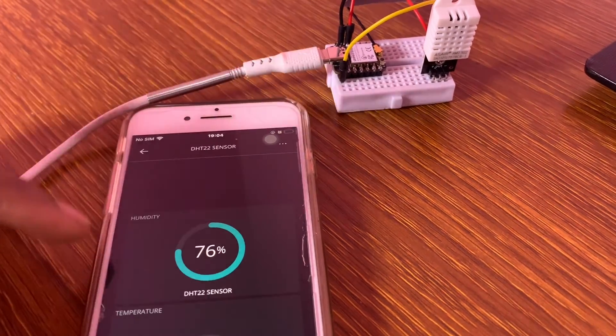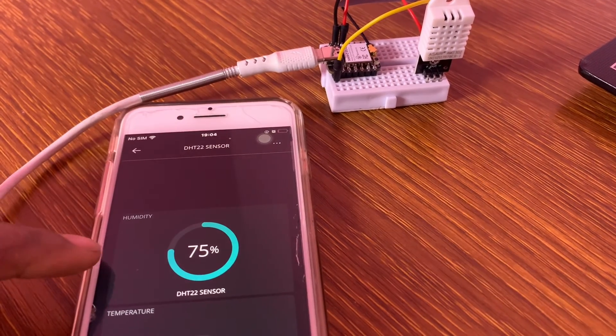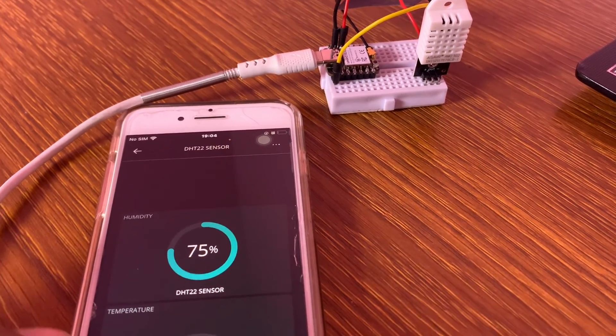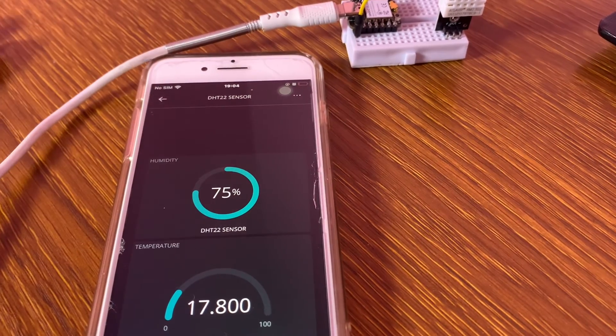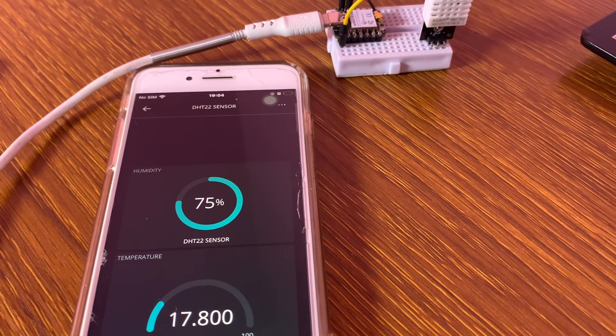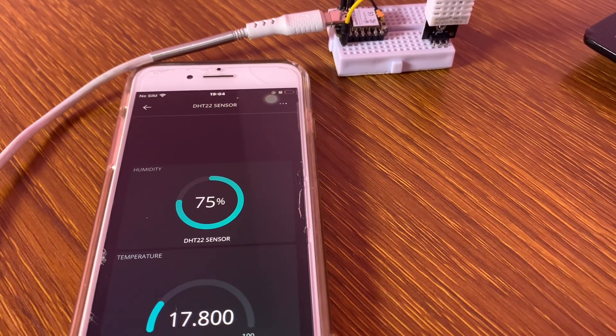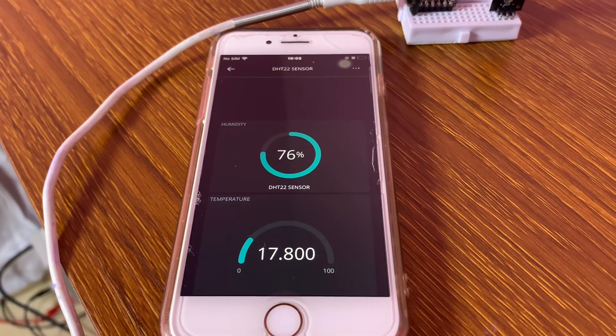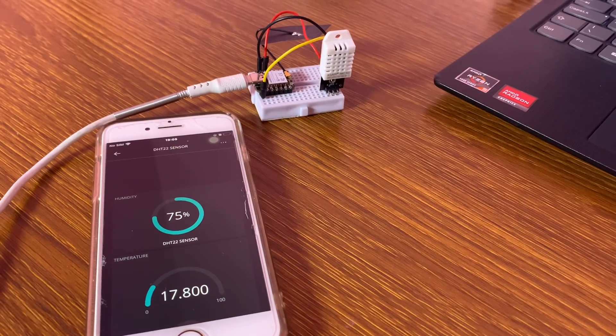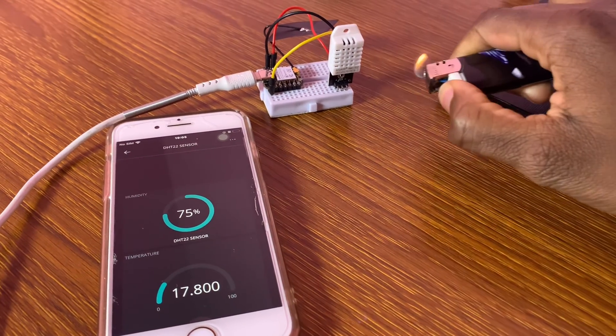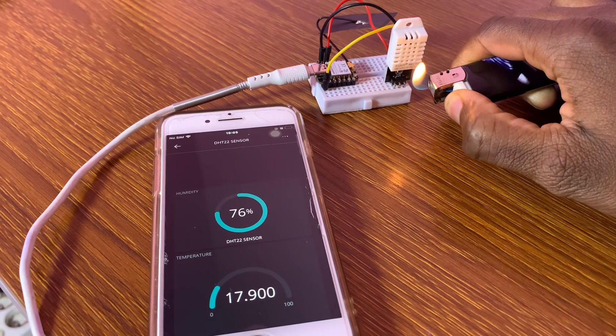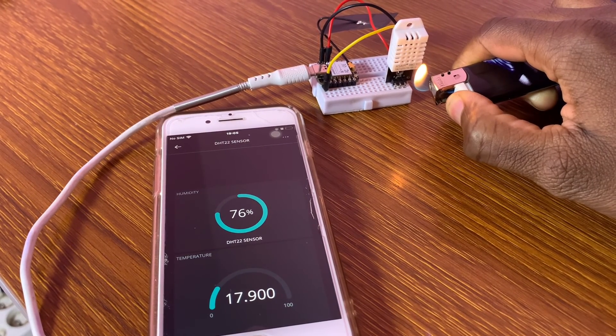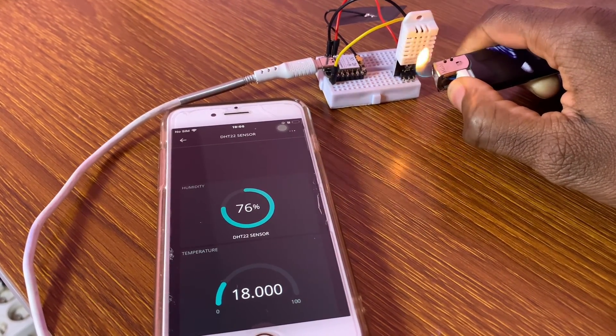And you're going to see the widget, the humidity and the temperature. The humidity is 17.5 and the temperature is 17.8. I can heat the sensor so you're going to see the changes. As you can see.